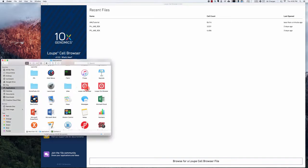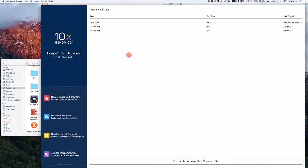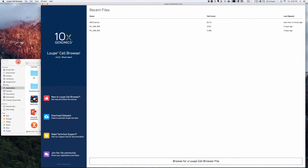Now I've downloaded and installed the Loupe Cell Browser from 10x Genomics website. I'm assuming here that you already ran your single cell RNA-seq data through their CellRanger pipeline and that pipeline has produced a file called a C-loop file.